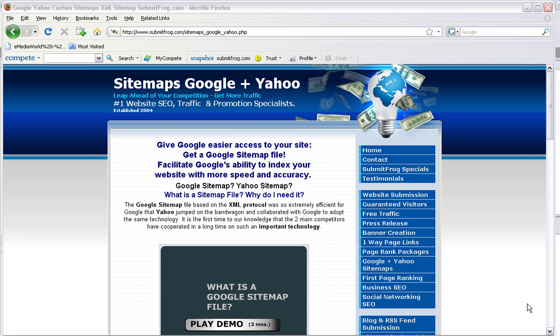Why do I need a sitemap? What's a sitemap? The Google sitemap file was based on the XML protocol, which was so extremely efficient for Google that Yahoo jumped on board and collaborated with Google to adopt the same technology. It's the first time to our knowledge that the two main competitors have cooperated in a long time on such important technology.